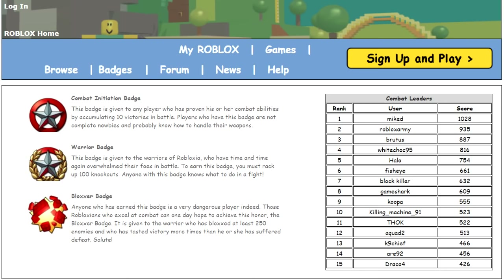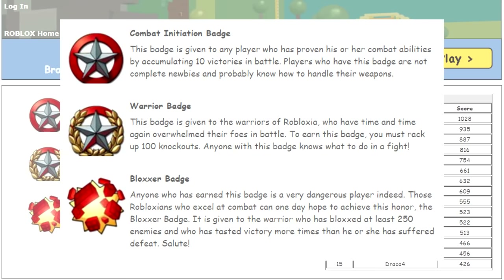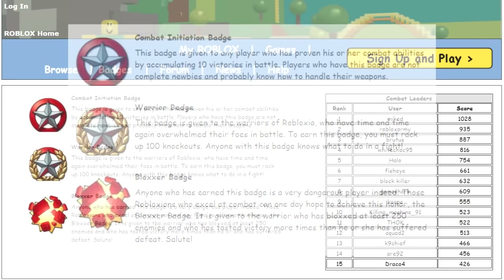Up until sometime in late 2008, there was a page accessible on the Roblox website that had the highest ranking users in each of these badges. For example, it shows alongside the definition for the badges Combat Initiation, Warrior, and Bloxer — all badges given out depending on how many kills you've gotten in games — the top 15 players with the highest amounts of kills in any game.